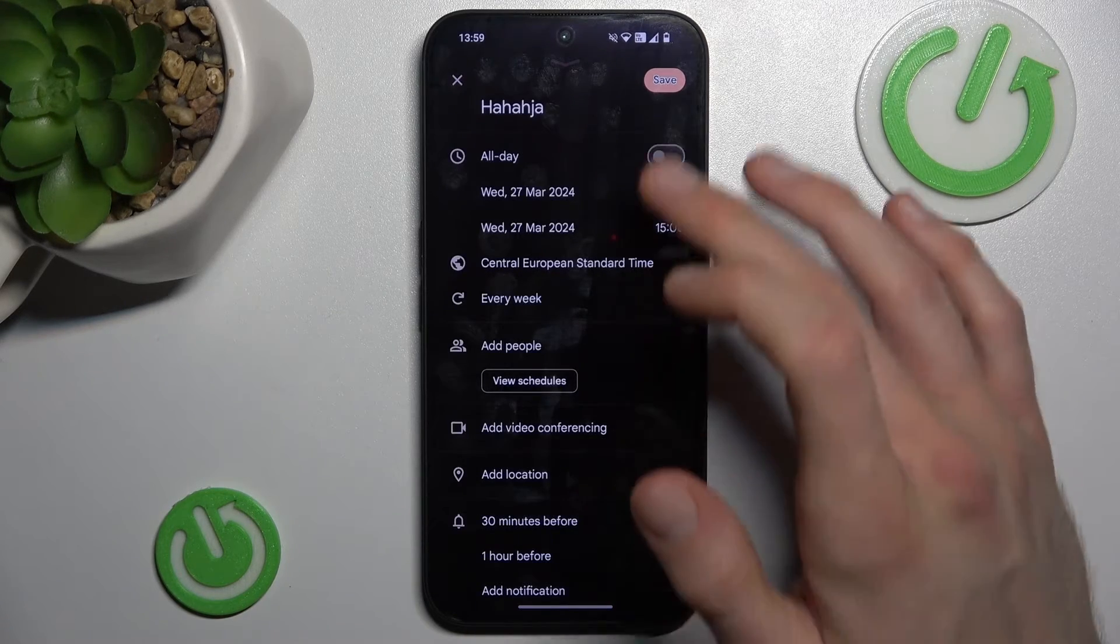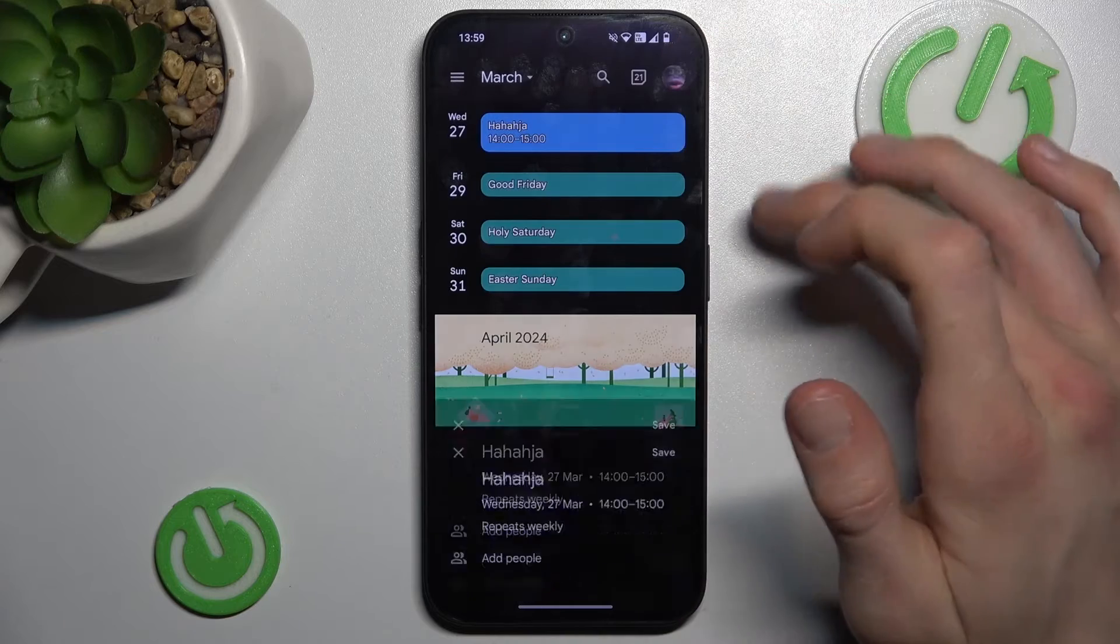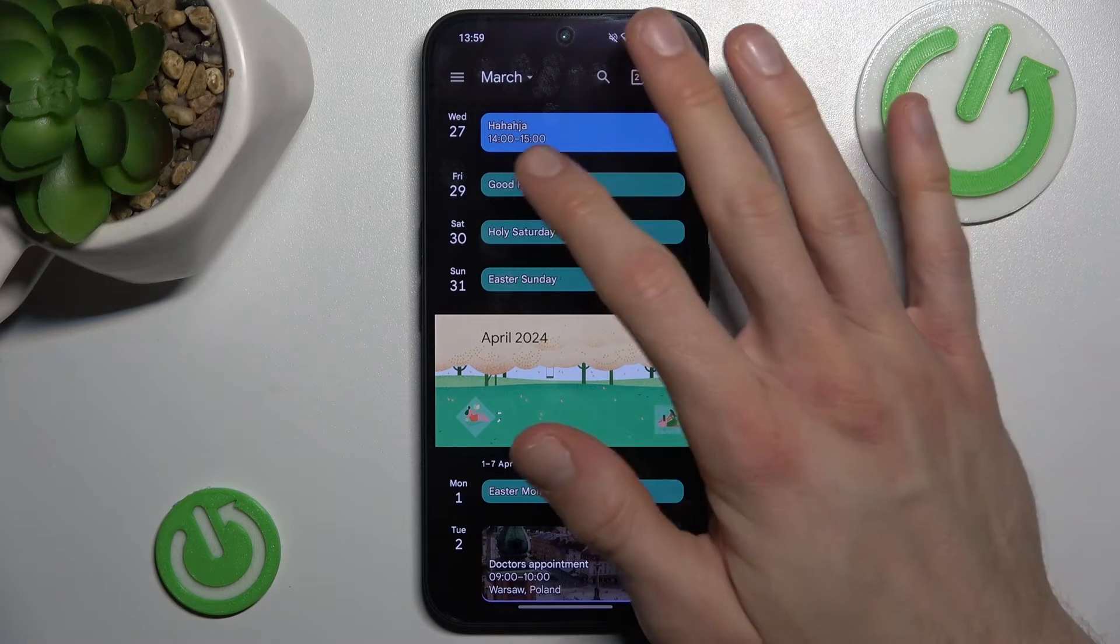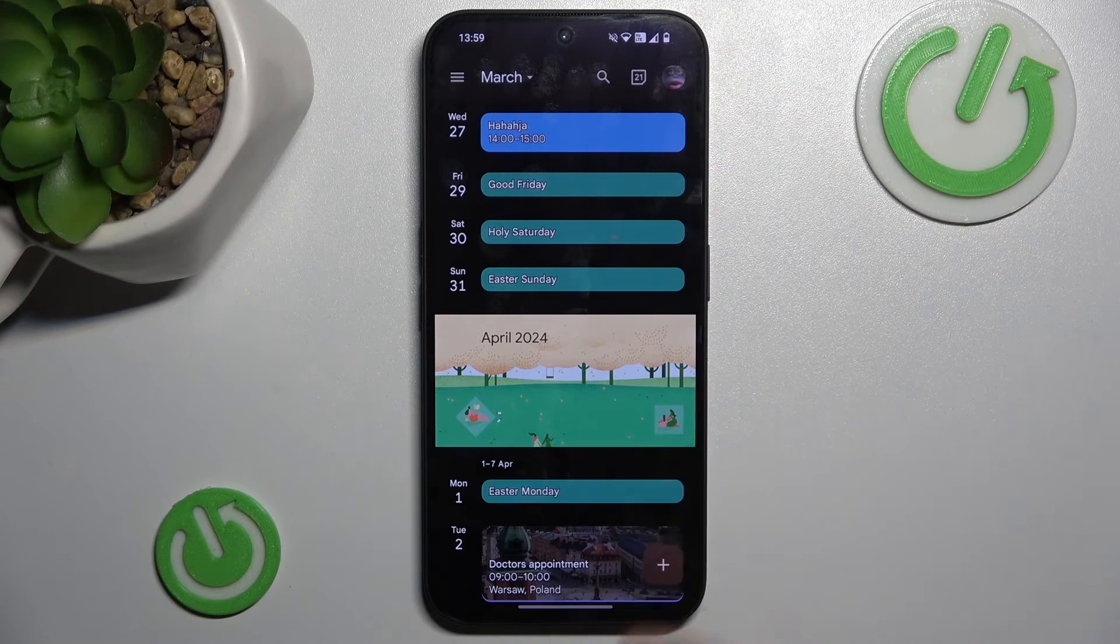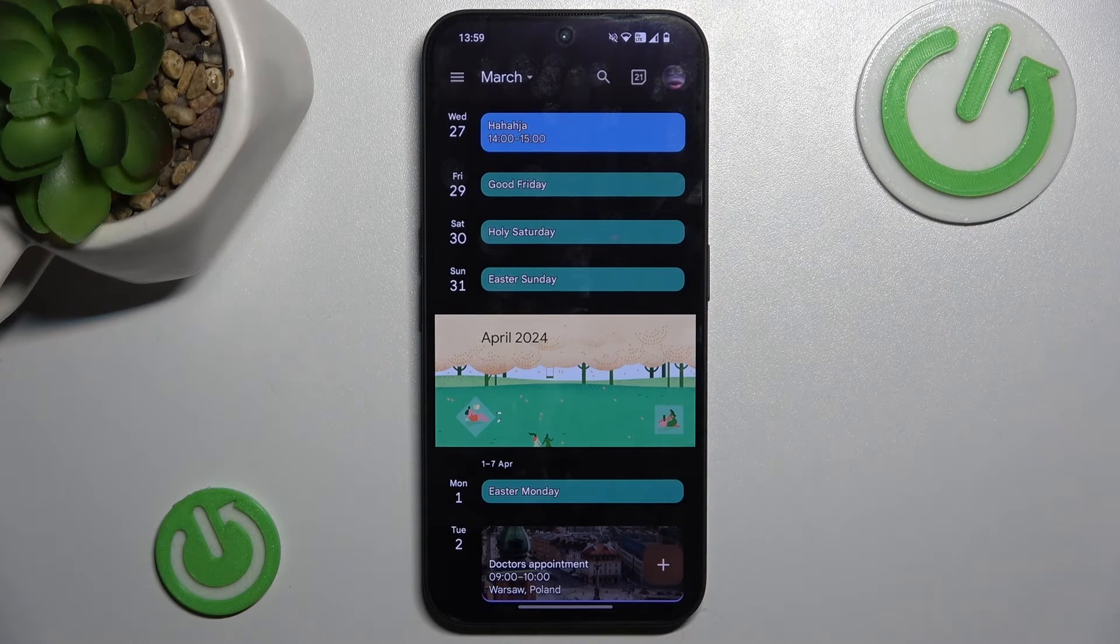After we add everything we need, we press save and the event is now in our calendar.